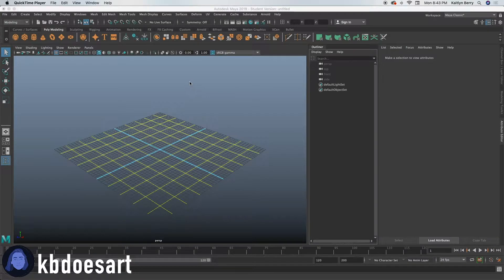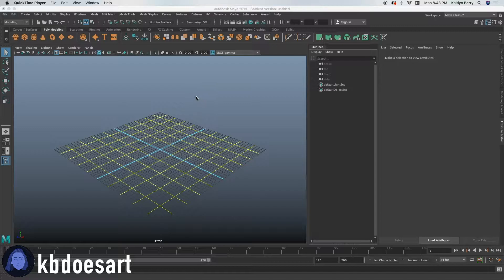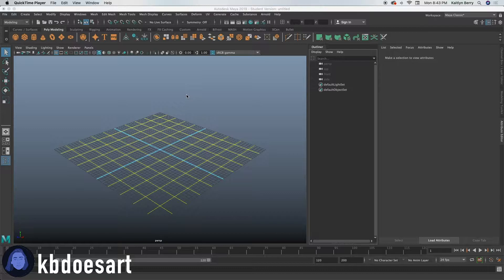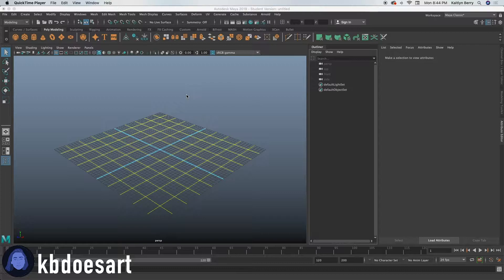Hey guys, I am Katie or KVDoesArt and welcome back to another 3D modeling tutorial. So this week I'm gonna try to model a locker like you would see in a gym or a school. So we'll see how that goes. I haven't done it before but strap in.